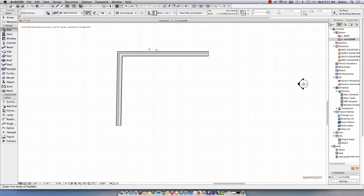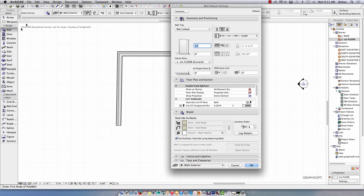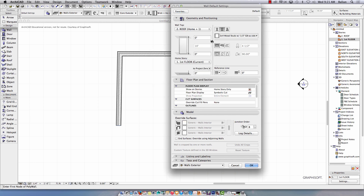Thick wall for the exterior wall. Just like Photoshop, guys — whenever you're done with a tool, go to the arrow tool. I'm going to select Wall and double-click there — it takes you to settings, which is cool. Favorites again: this time I'm going to use the 2x4 wood stud interior wall. Leave it at 10 feet, and it's not going to the roof — not linked. Press OK.